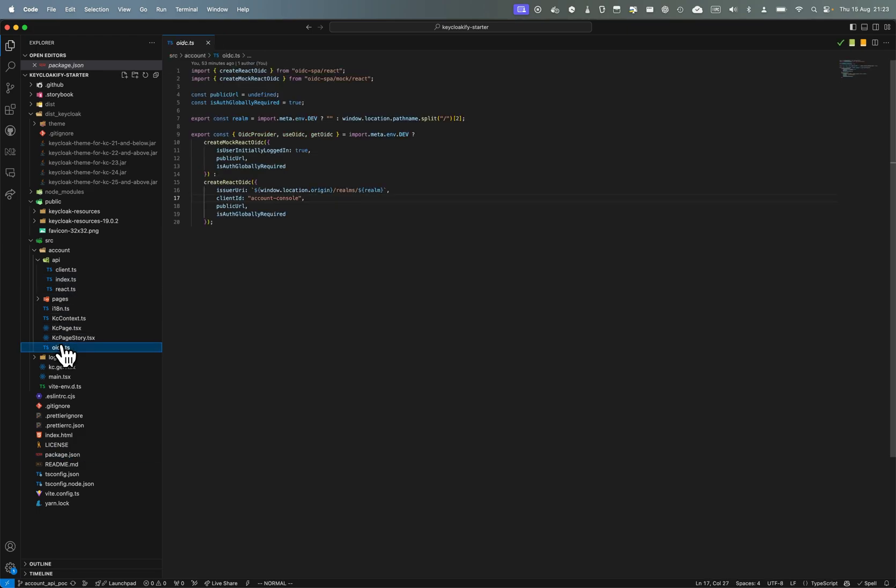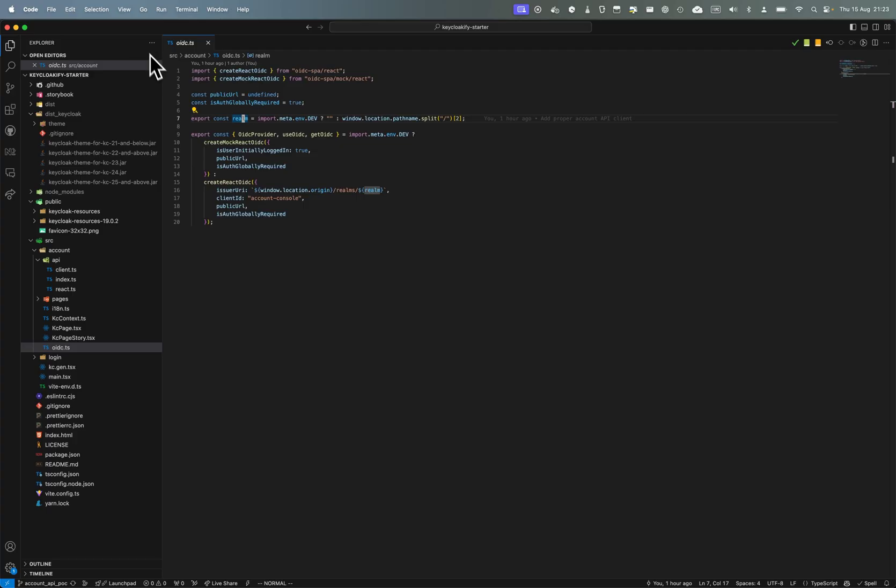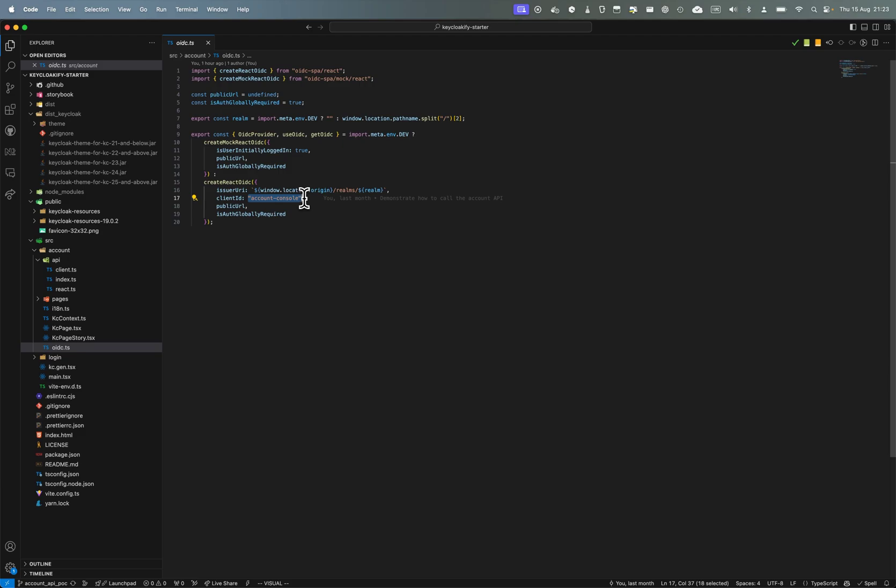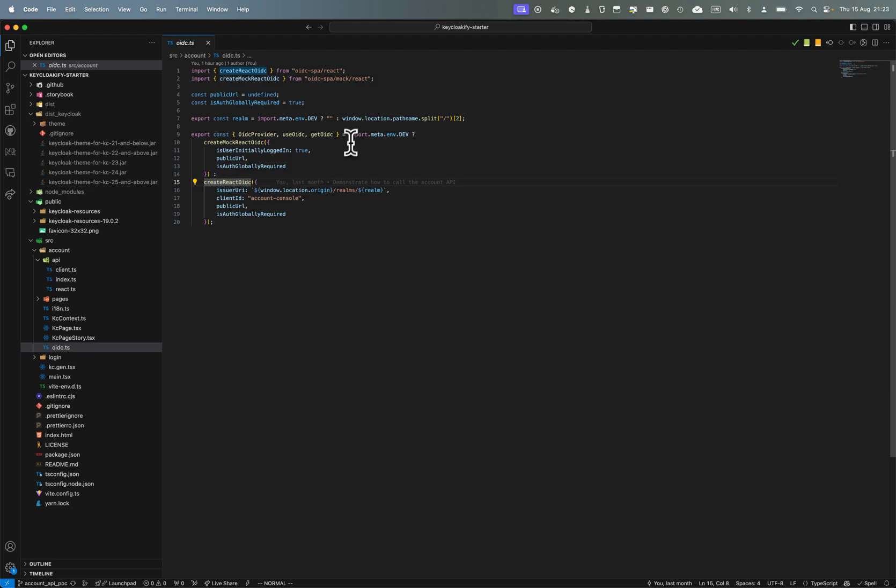There are some caveats. You need to get the realm that is in the URL, so we get it. And as client ID you have to use the account console. Here you can see I have a case here - I create oidc-spa the real one only when I'm not in dev mode. This way I can still use storybook and test locally even if I'm not in the real Keycloak instance.